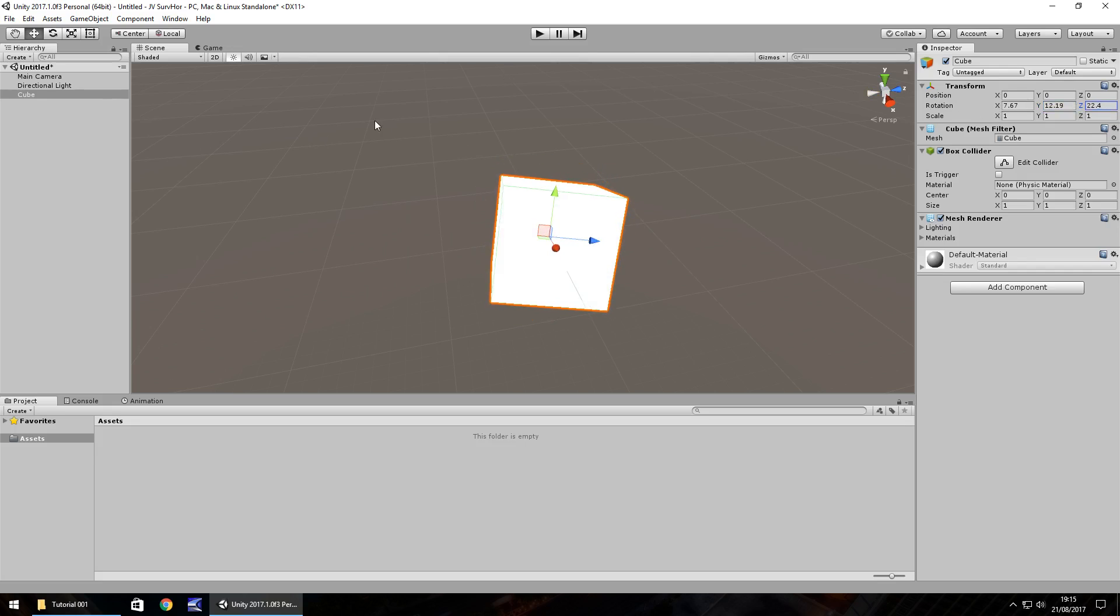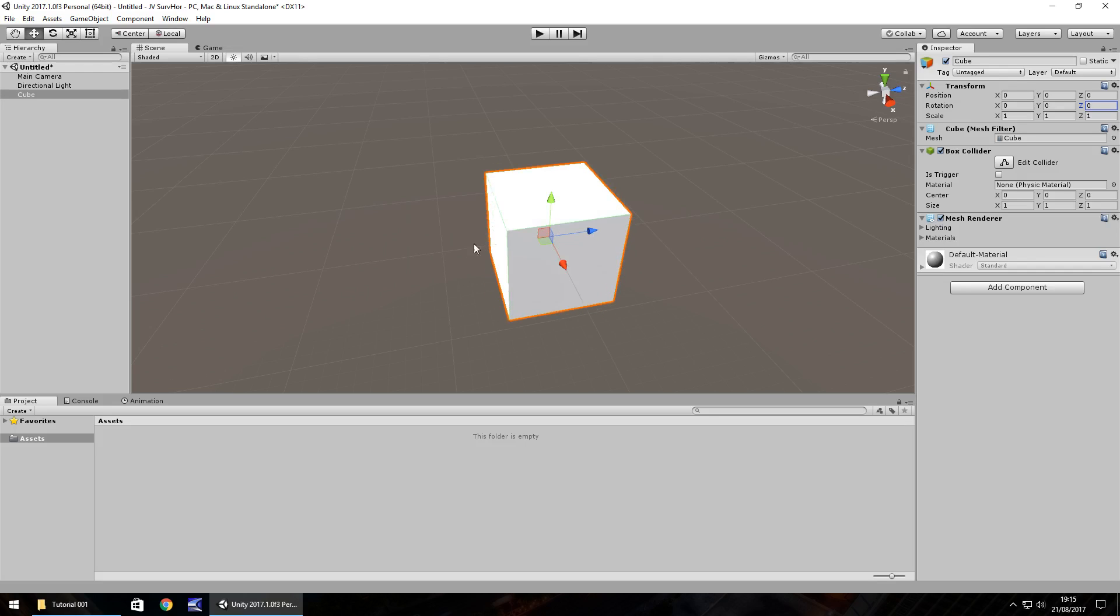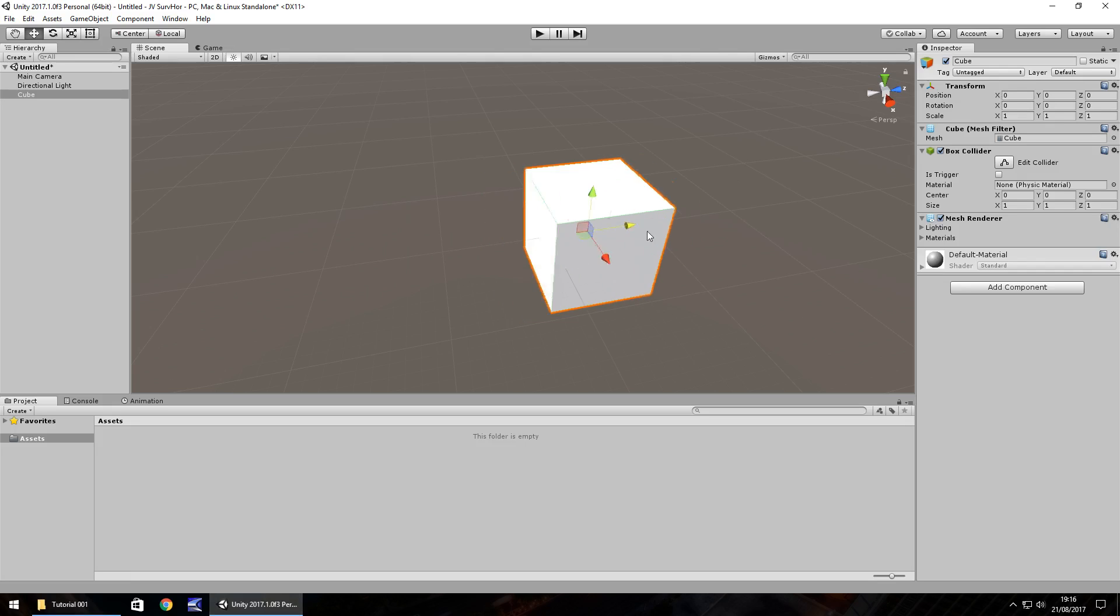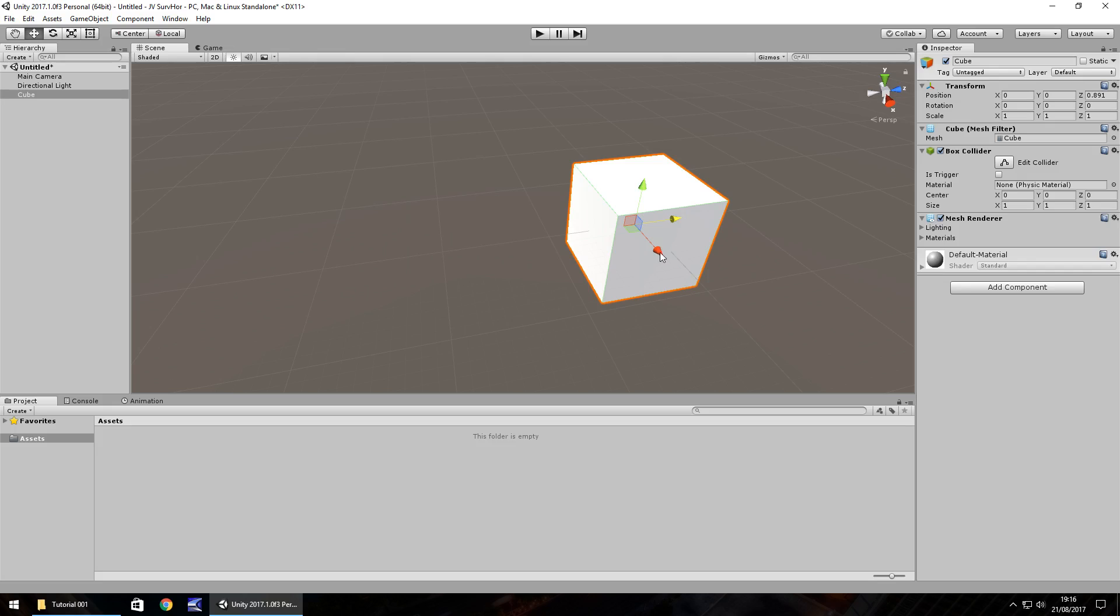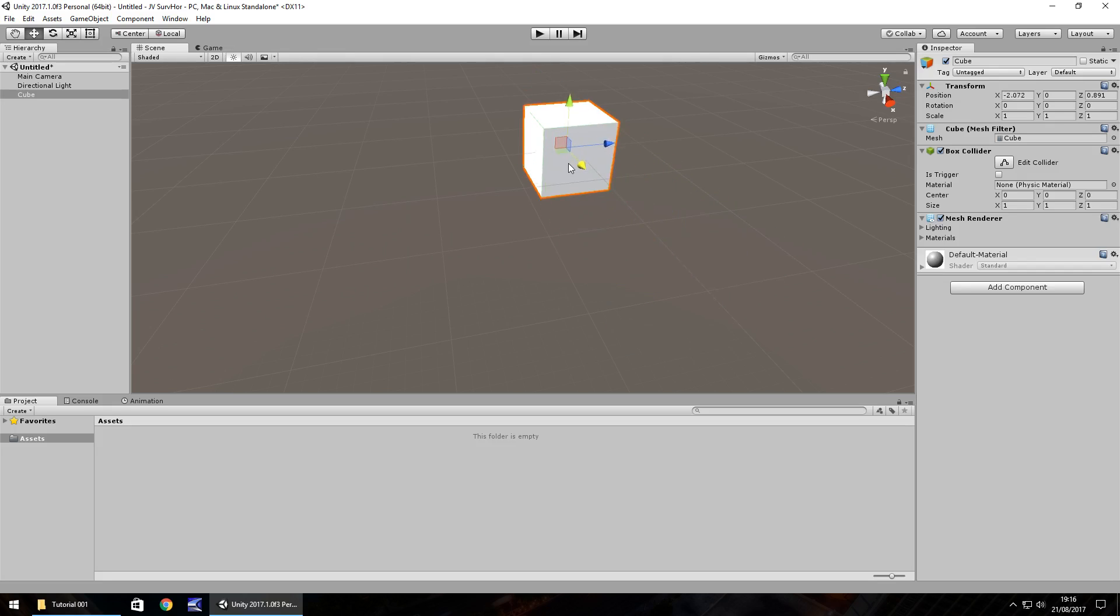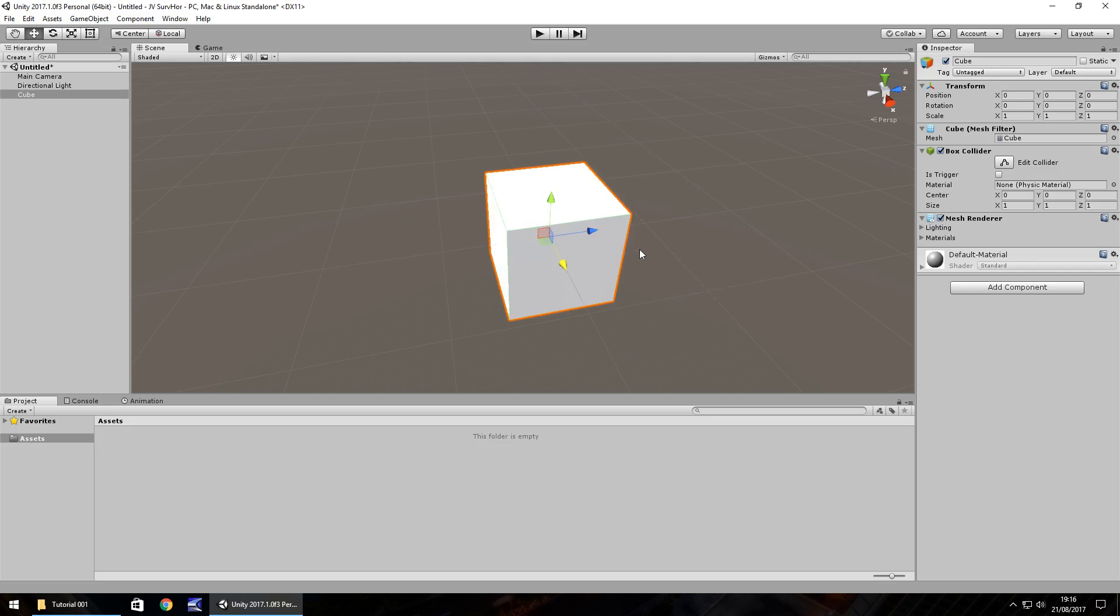So if we hold down the left mouse button and move, we can see the rotation. Same with the Z. And if we ever get lost, we can always hold control, press Z to undo. So these arrows here on the cube itself, we've got the red, which is denoted by X. So X is always red, Y is always green, and Z is always blue. So we can move like this. Keep it in a straight line. And let's undo that again. So that's another way of moving an object.